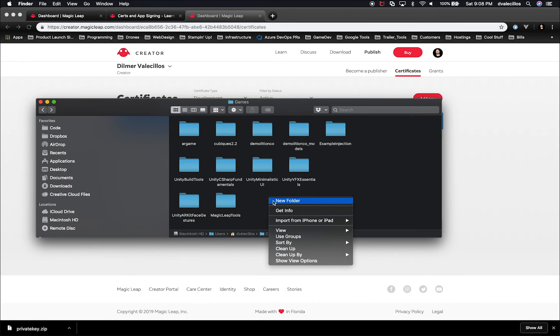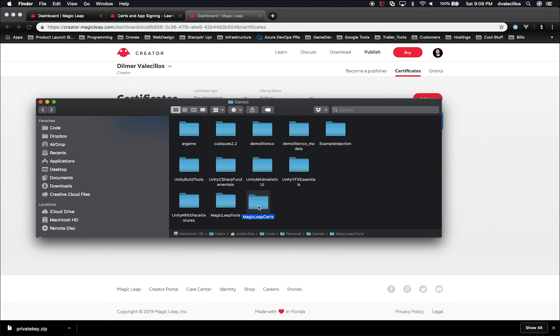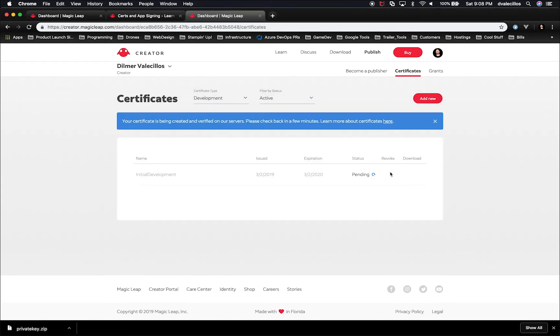Let's just create a folder in a directory where you want to have the certificates. Remember that you need to remember this because you're going to need it for publishing your game or your application to the Magic Leap device. I'm just going to call these Magic Leap certs. And that's where we're going to put it.